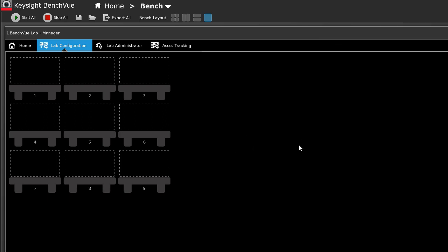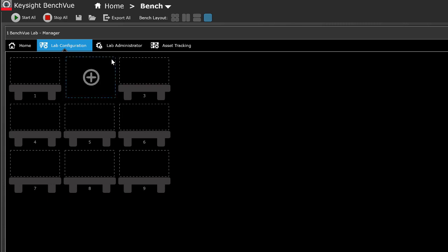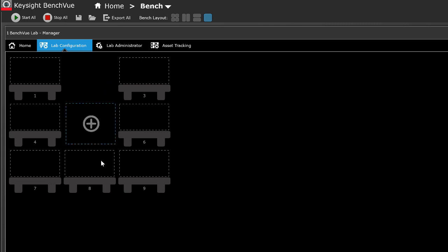In the lab layout, some of the benches can be deleted to match your actual lab layout. For example, a row of benches in the middle can be deleted to represent the aisle between the rows of benches.